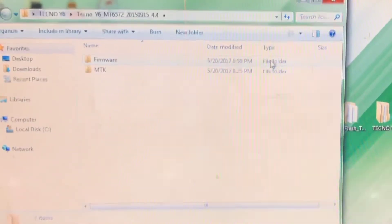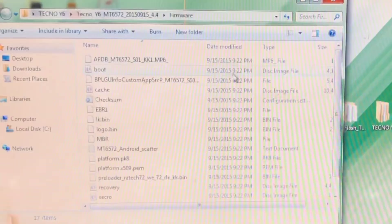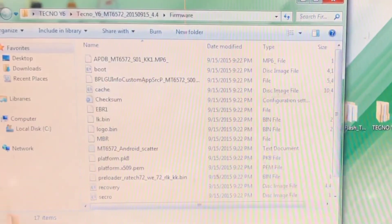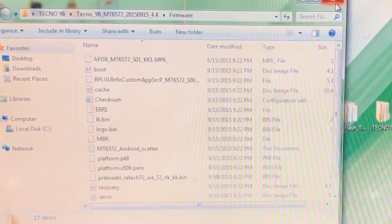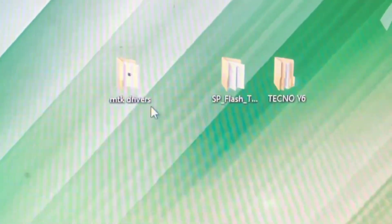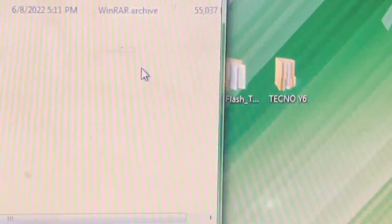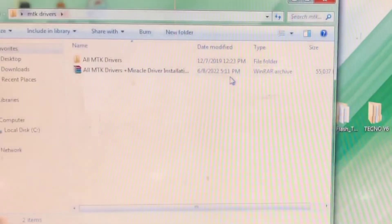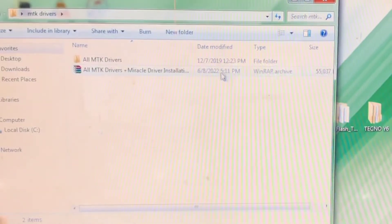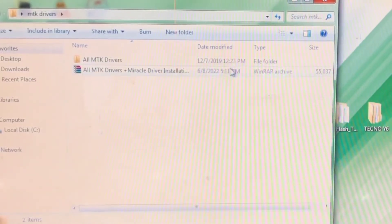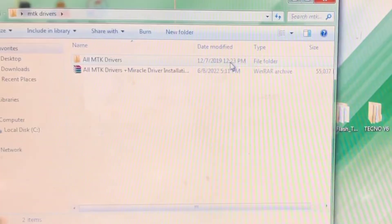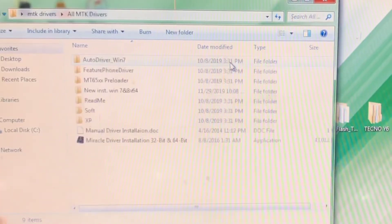This is the firmware folder — this is all we have here. Once you have successfully extracted the firmware, the next thing you want to do is install the MTK driver. I've already extracted the driver, so the folder has already been created. Let's open and launch the folder.